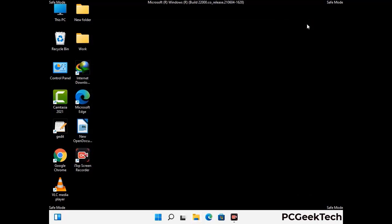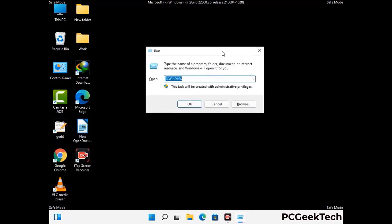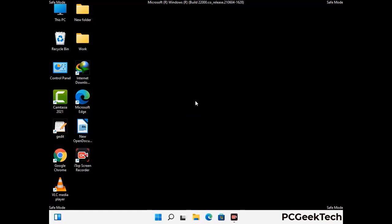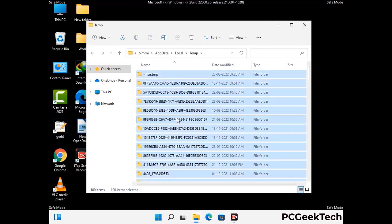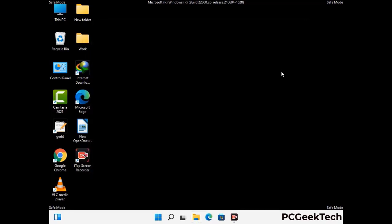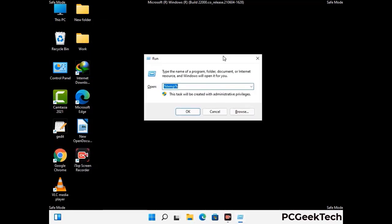Again press the Windows and R buttons together on your keyboard to open the run box. Now type in %temp% and press OK. This time select all the files and folders and then delete them completely from your system. Again press the Windows and R buttons together, now type in temp and press enter.